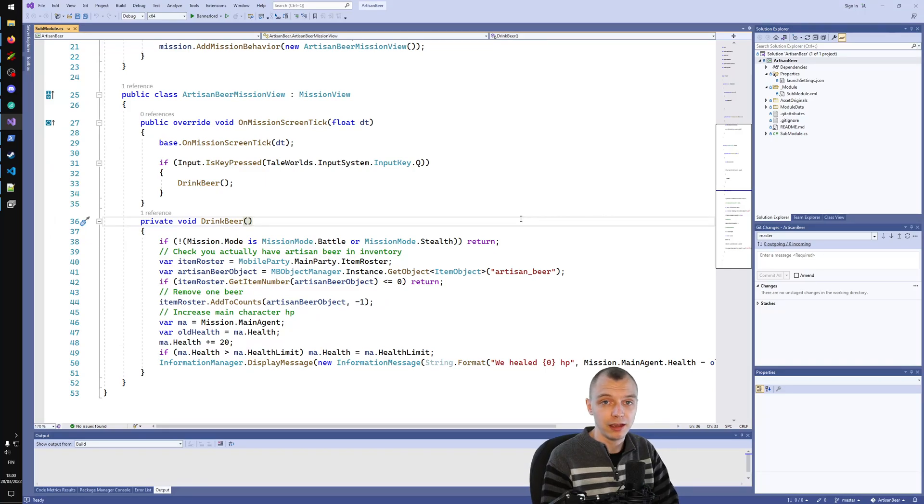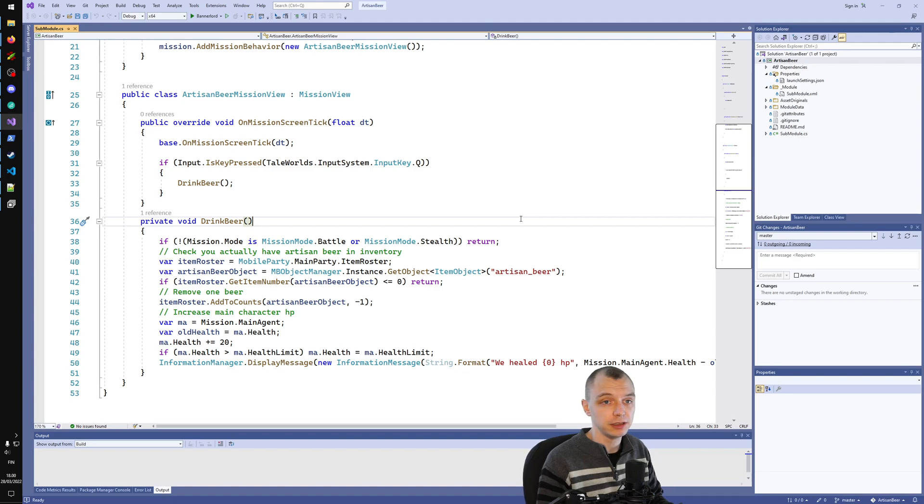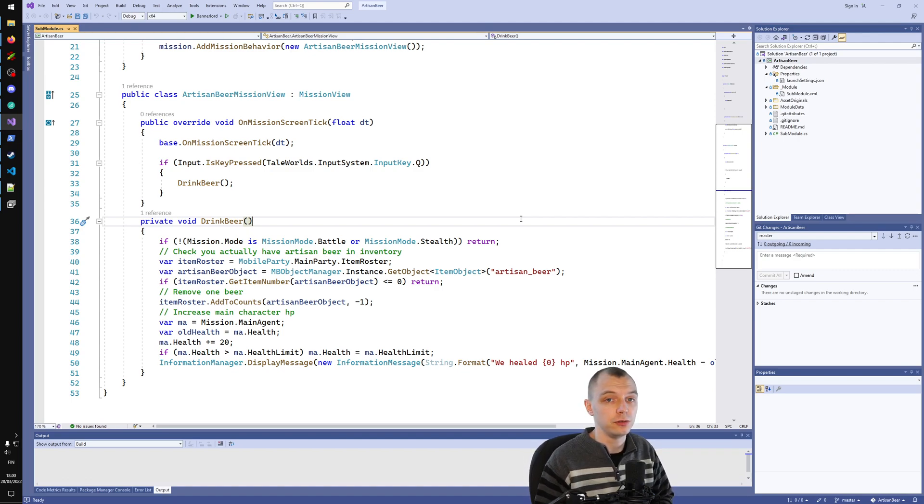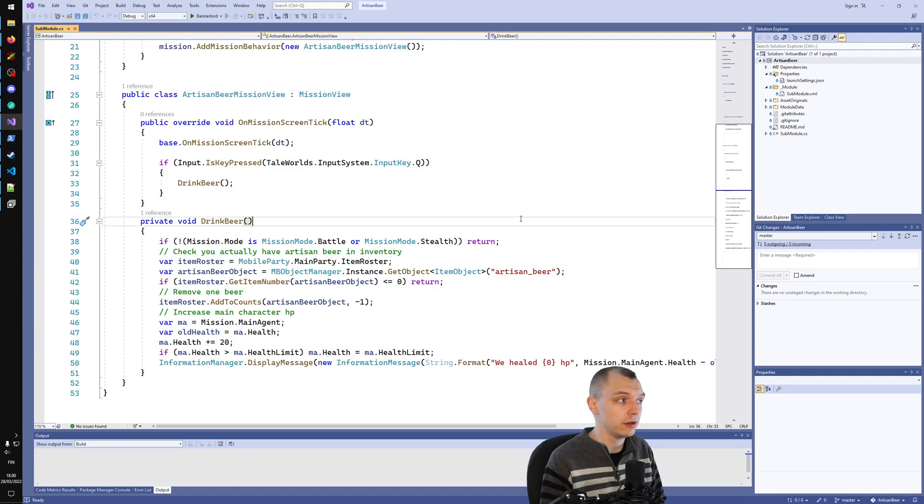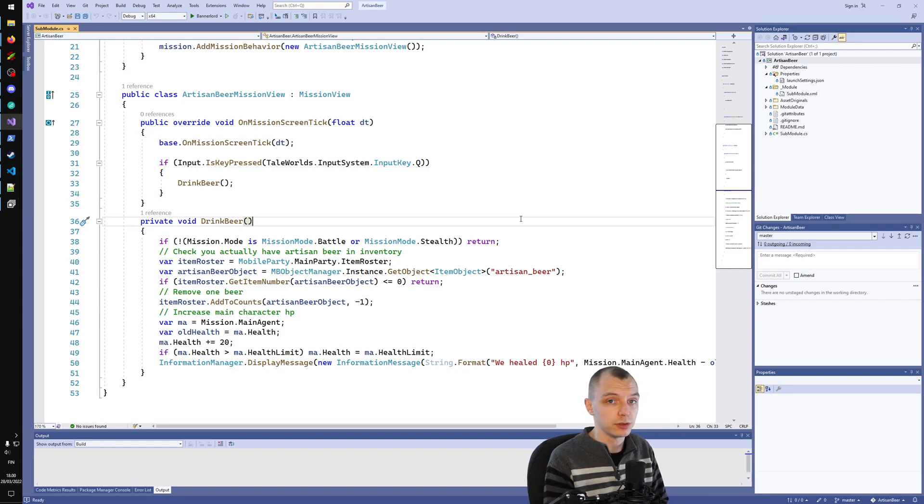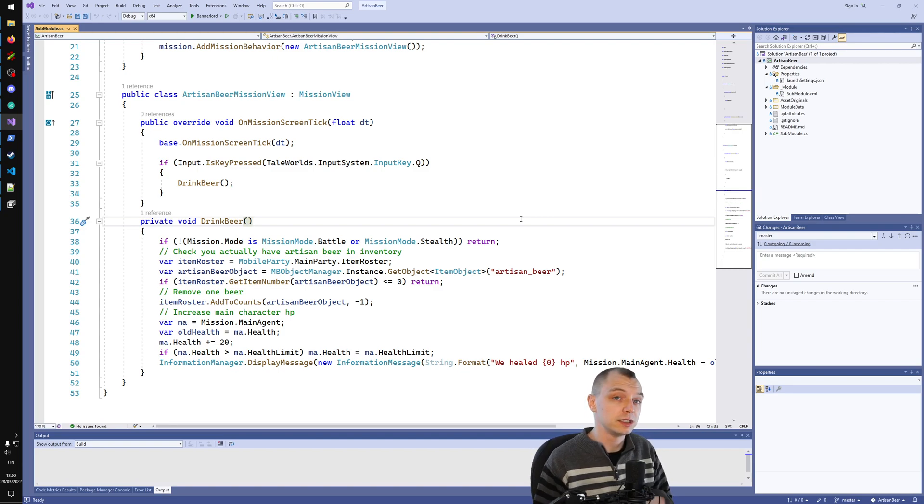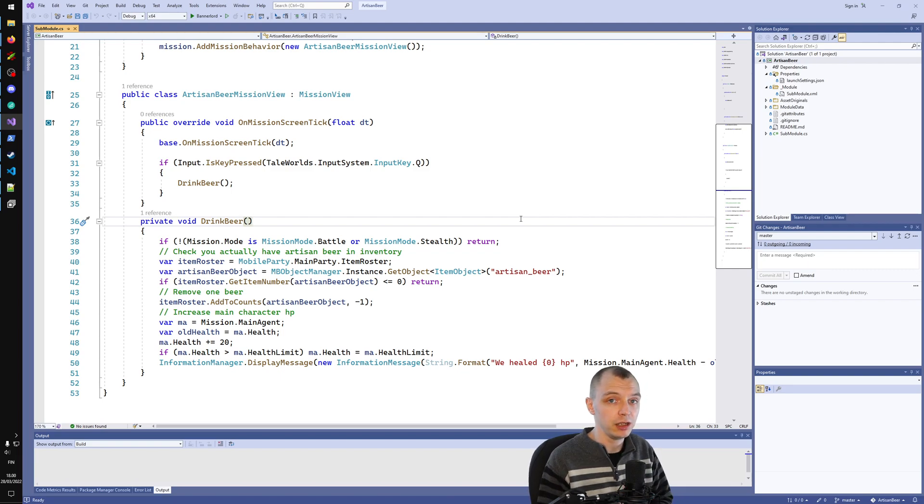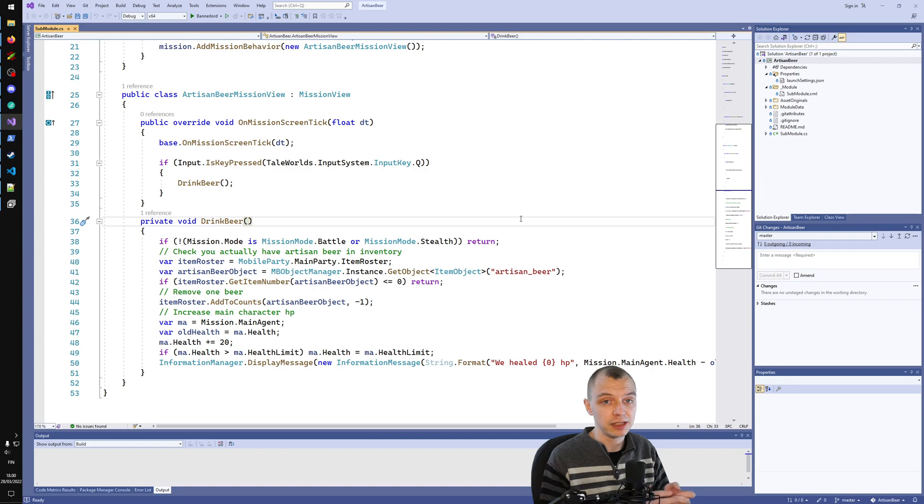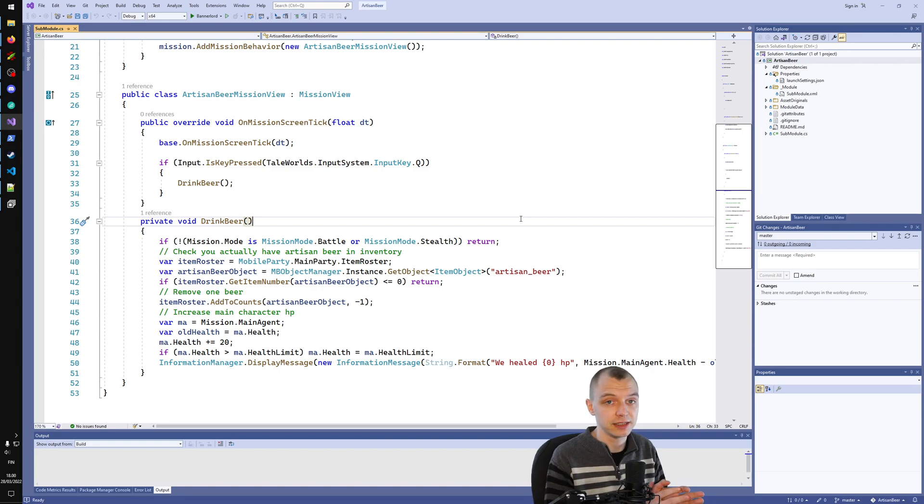Hello everyone, and welcome to part 5 of the Artisan Workshop tutorial series. In this episode we are going to create a campaign behavior. Campaign behaviors are something that runs constantly in the background whenever you are in a campaign. In the base game and Tailworld code they are used extensively.